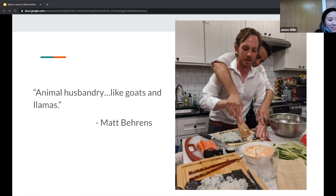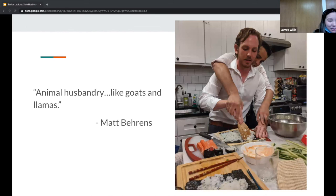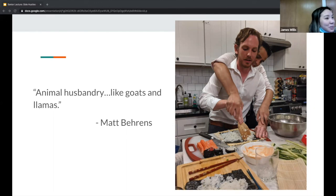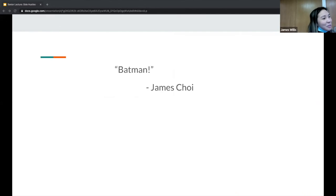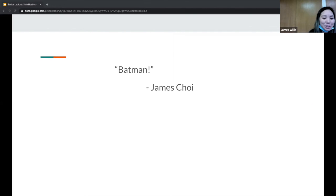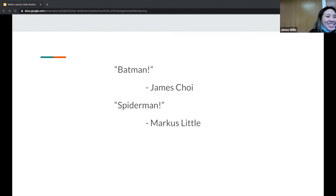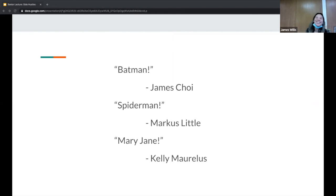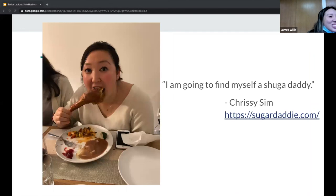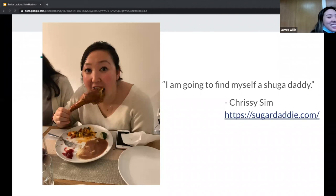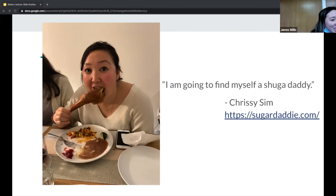Matt Barron said he wants to do animal husbandry, like goats and llamas. I asked James Choi what does he want to do as a side gig and he says Batman. Little was next to him, so Little said 'I want to be Spider-Man.' And Kelly of course goes 'I want to be Mary Jane.' If all else fails, our EMIM chief is saying 'I'm going to find myself a sugar daddy at www.sugardaddy.com.'